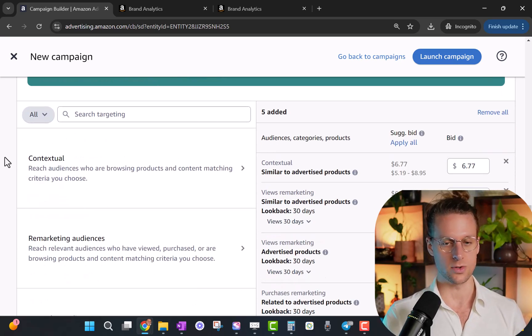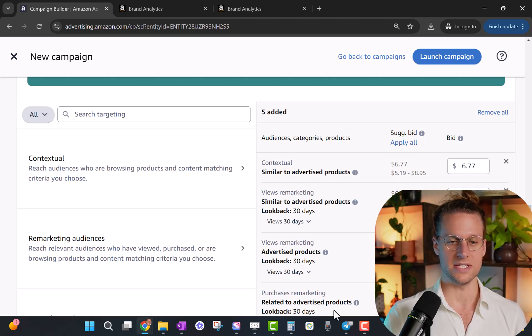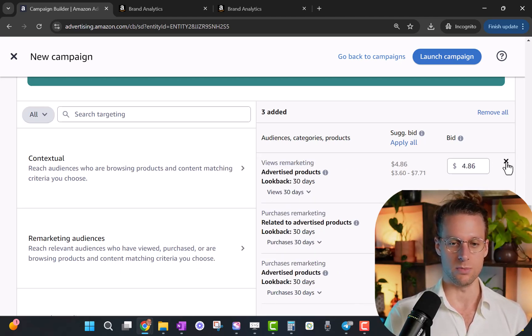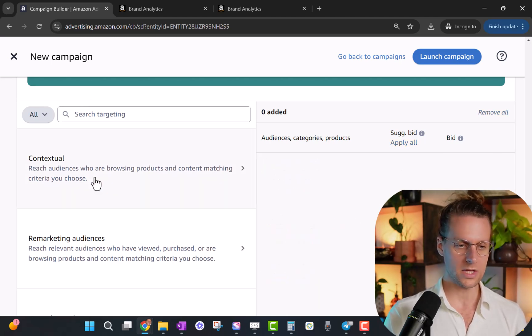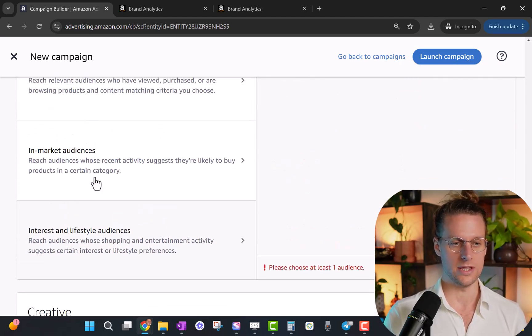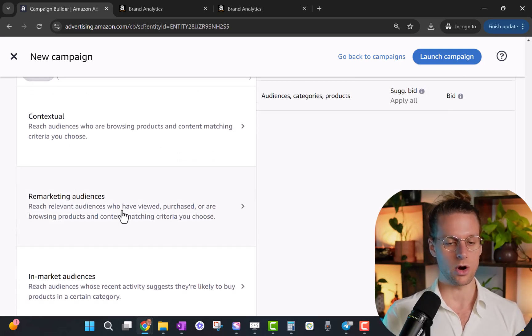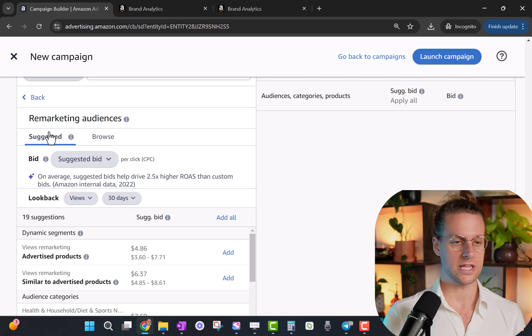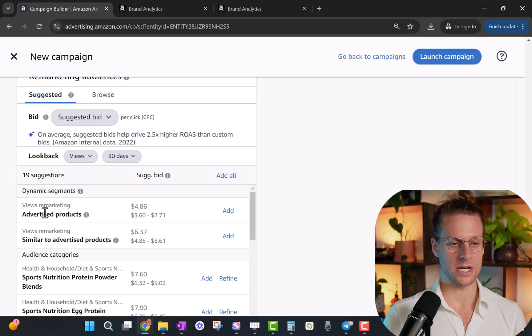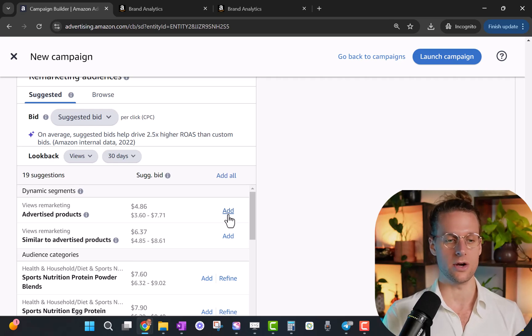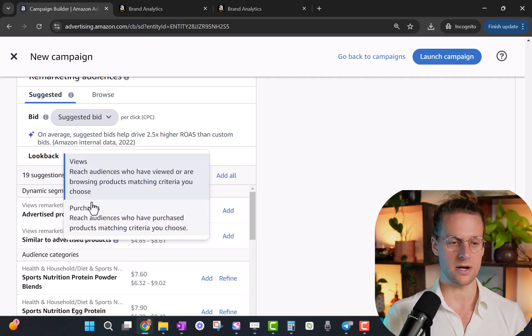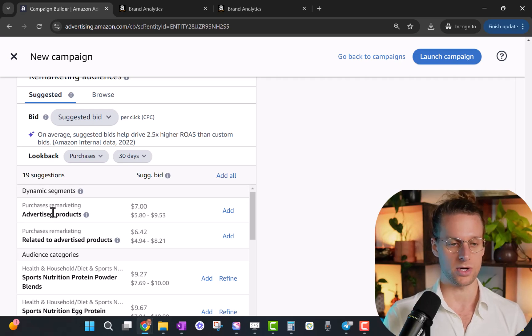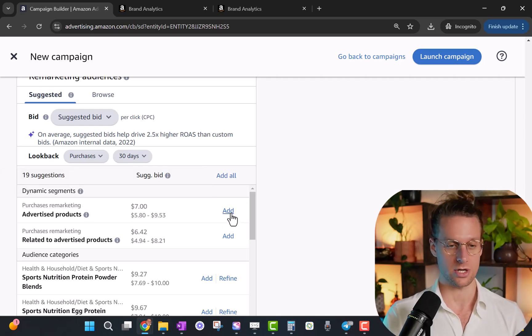Alright, now we get to the actual retargeting part. So first of all, it's going to have all of these different categories pre-filled for you. You're just going to remove all of those, clear it all out. And then we're going to go down to this section, remarketing audiences - this is where all of the retargeting options are. So click that. And then you're going to go down to dynamic segments, and then views remarketing advertised products. This is how we select retargeting people who have visited our listing. Now, if I click this drop down and I go to purchases instead, this purchases remarketing advertised products is how we remarket to people who purchased our product.